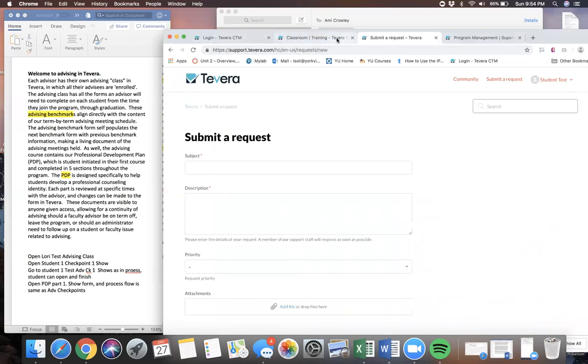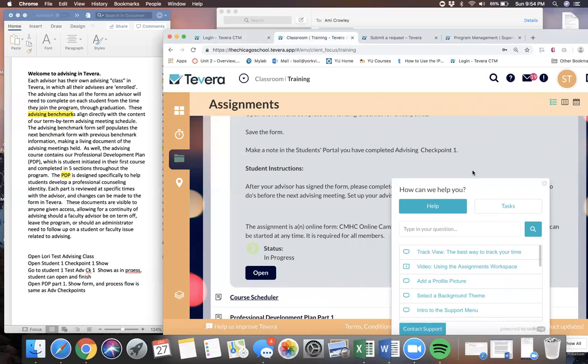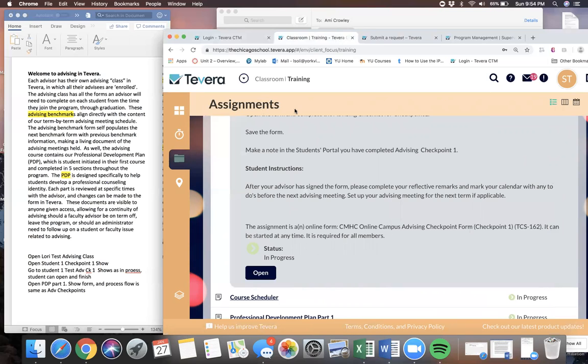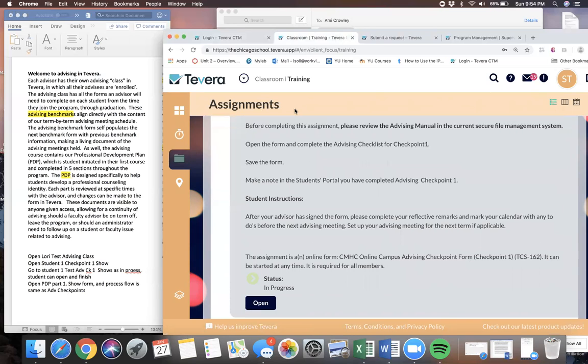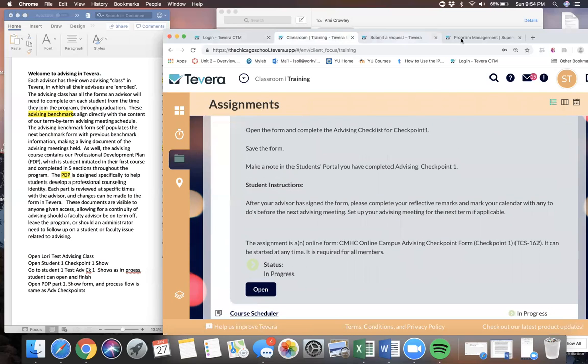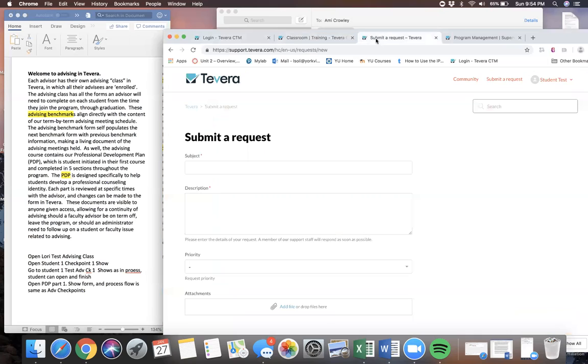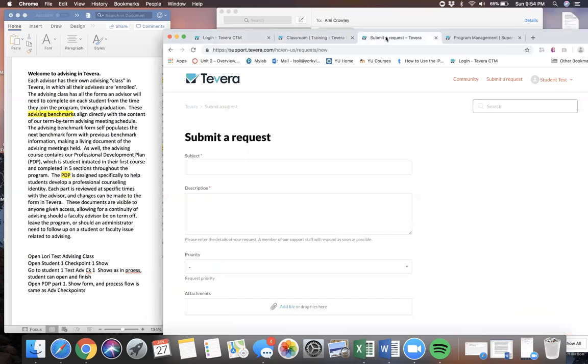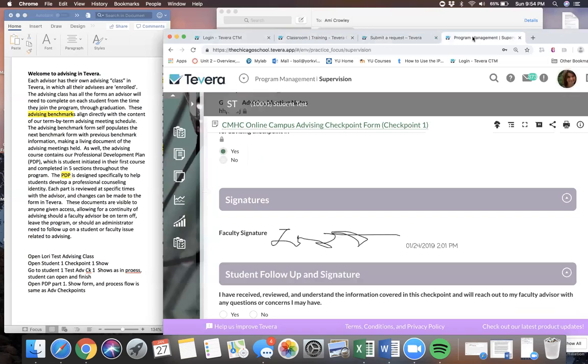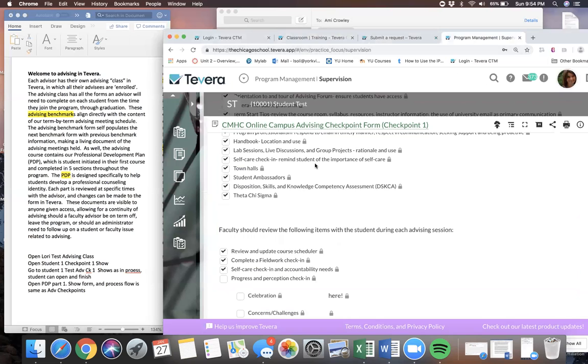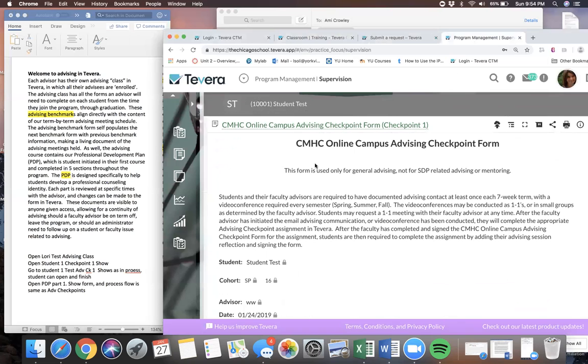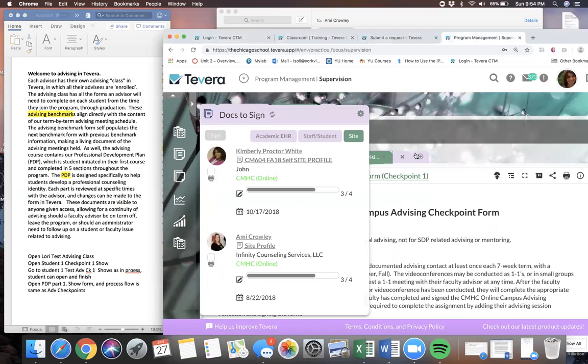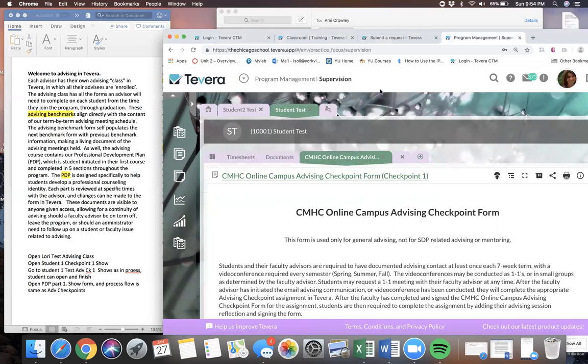Going back now, we're going to pretend that got resolved, and it would. So we're going to go back here now to the instructor view—actually, we're not.